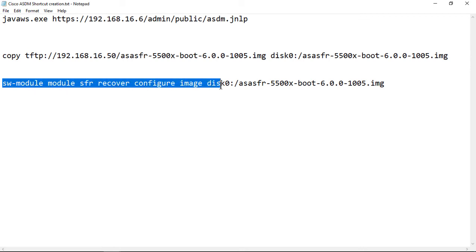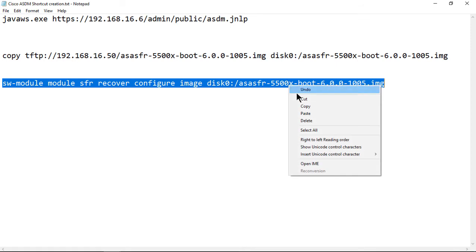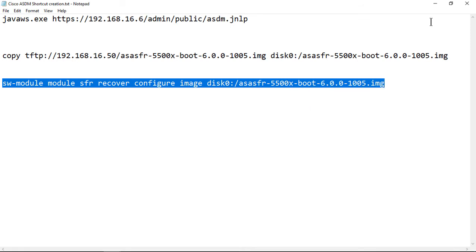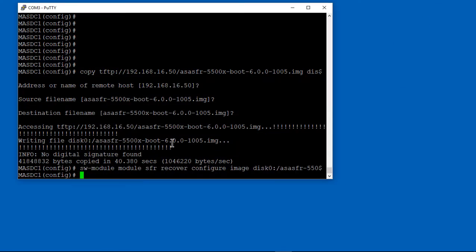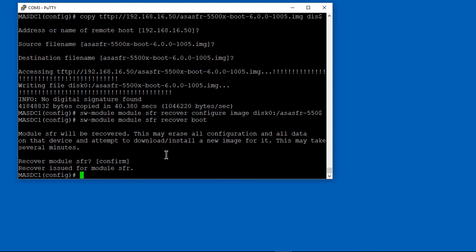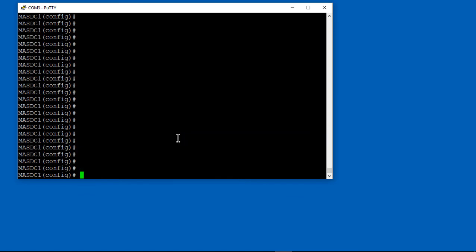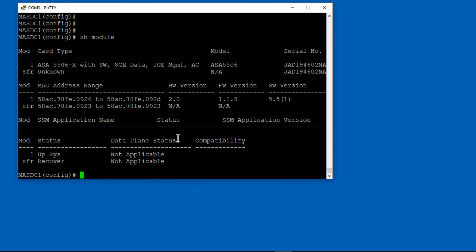Now we're saying to the firewall, go ahead and use the 6.0 image. Use that 6.0 image, and you're going to boot off of that for Firepower, not for the ASA. We type the software module SFR recover boot command, and then that causes it to boot and use. Those two commands together cause it to work.